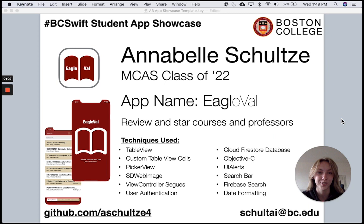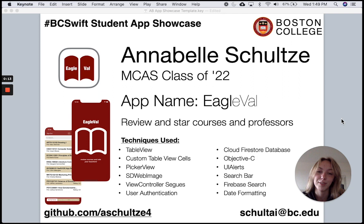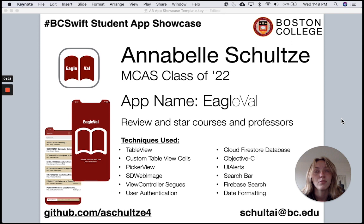Hi, my name is Annabelle Schultz and I'm a junior in MCAS. I created an app called Eagle Eval because I saw a need on BC campus for an app that would allow students to rate, rank, and review courses and professors. I used a lot of the techniques we've learned this semester, such as table views, working with custom classes and table view cells, and working with Cloud Firestore. I also taught myself a couple of new techniques, such as using Apple's picker view, using some Objective-C functions, and creating a search bar that worked with Firebase search.